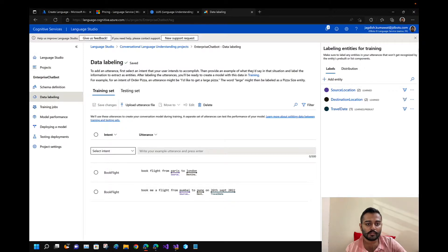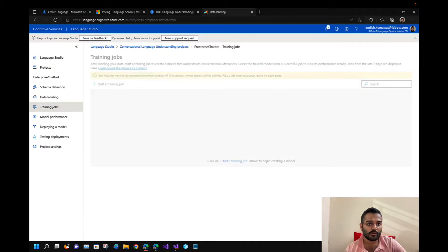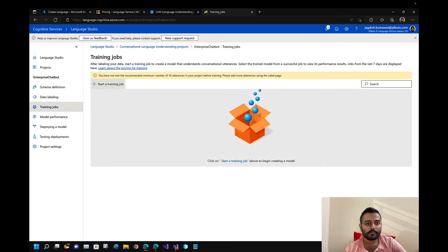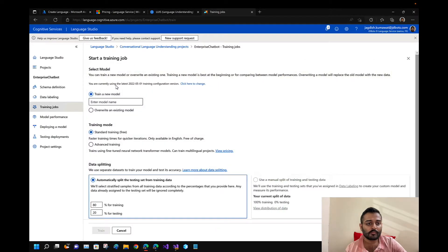Let's train this model. I'll start a training job, create a new model, and use standard training with data splitting. I'll name the model 'book flight model'.